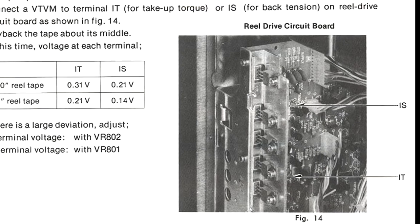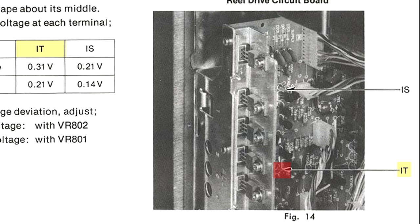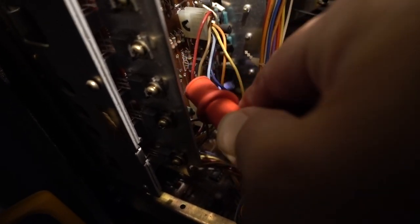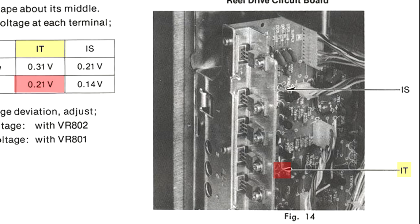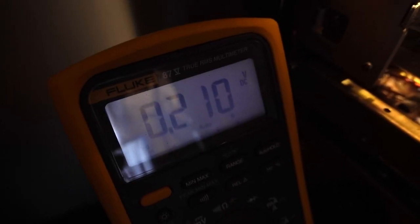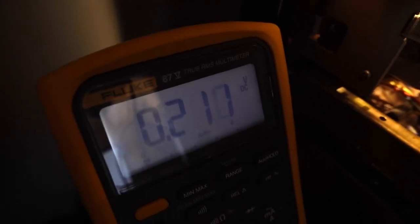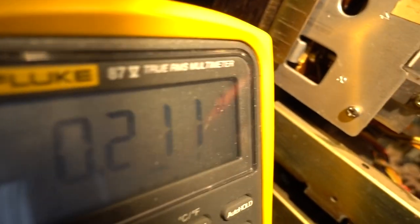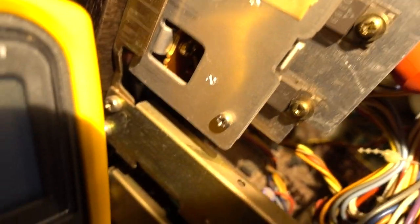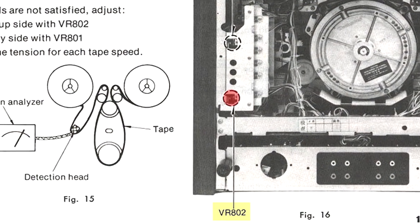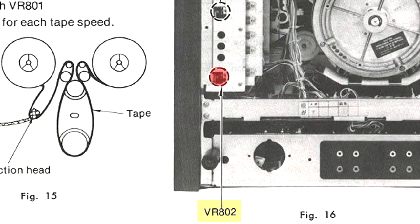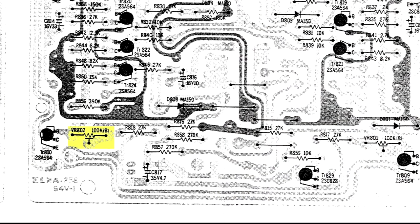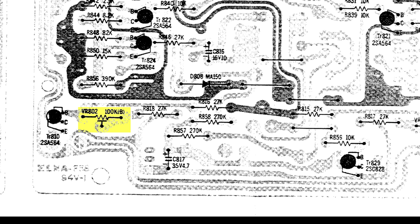Now we're going to look at the IT setting. For the IT setting you go down here. You're going to grab onto this guy right here and this one should be at 21, and it's in fact now dead on. So we're going to let that one be, but if you needed to adjust it you go to this bottom hole here, number two, and there's a trim pot in there that will adjust the voltage at the IT point.